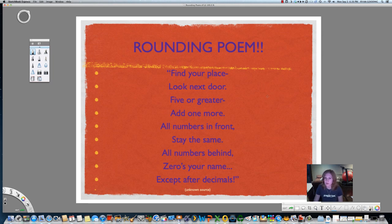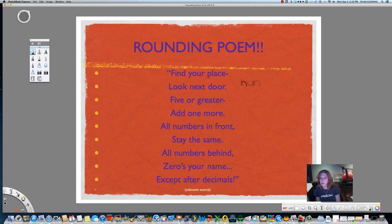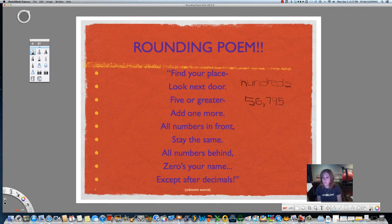Now let's use that poem to work a problem. Here's my mouse — we're going to round to the hundreds place. Notice there's an S on the end, so we know we're working with whole numbers right now. Let's round the number 56,795 to the hundreds place. If we sing our place value song, we start after the last number in the ones place and sing ones, tens, hundreds — that's how we find our place and underline it. Find your place, underline it to show that you found it.